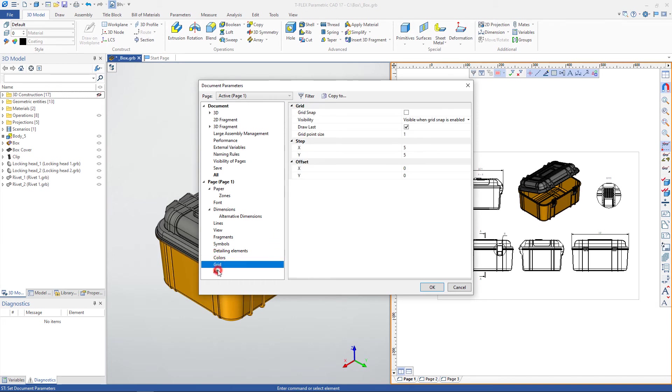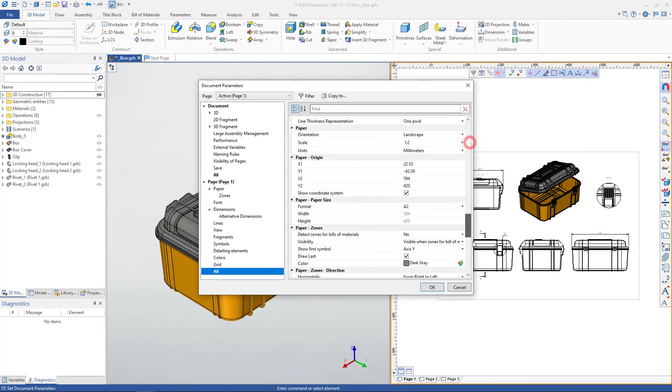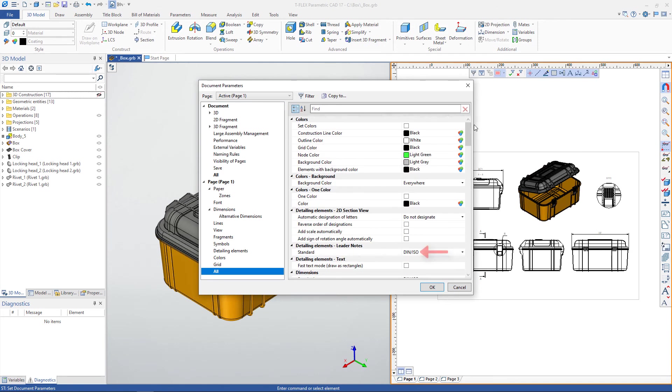In the Alt tab, you can find all the necessary drawing parameters and use the search box. For various elements, you can set the drawing standard: DIN, ISO, or ANSI.